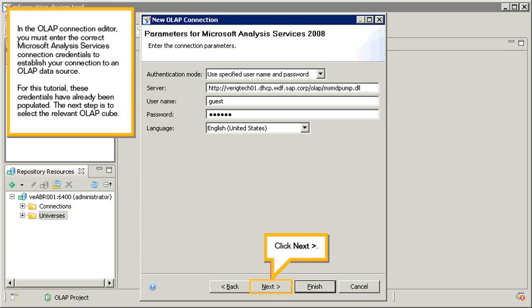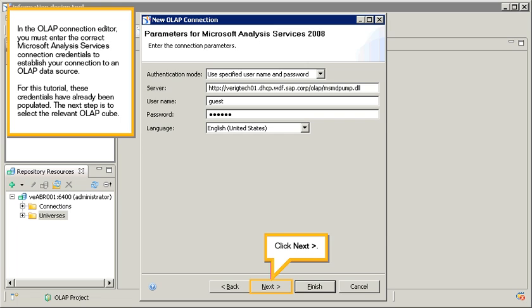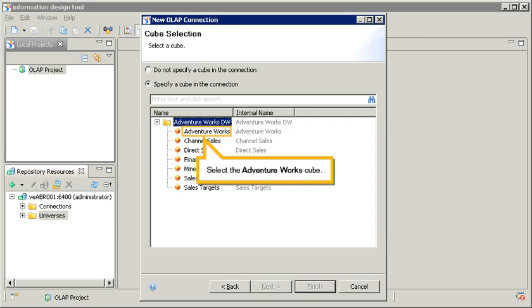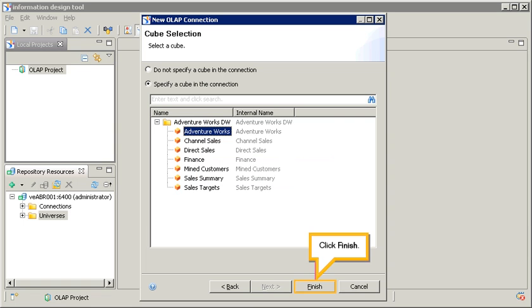The next step is to select the relevant OLAP cube. Click Next. Click Plus to expand the AdventureWorks DW folder. Select the AdventureWorks cube. Click Finish.